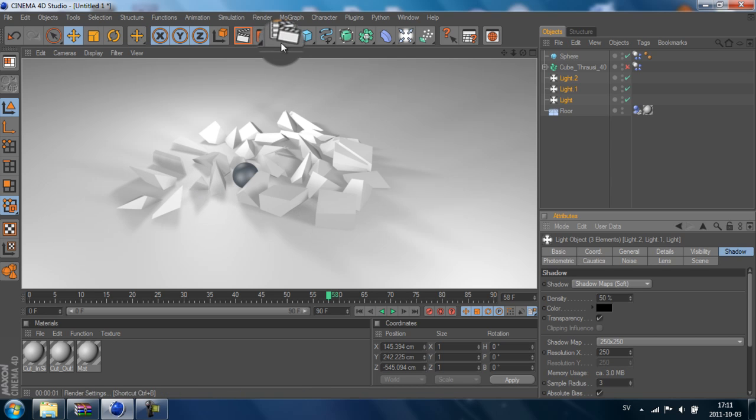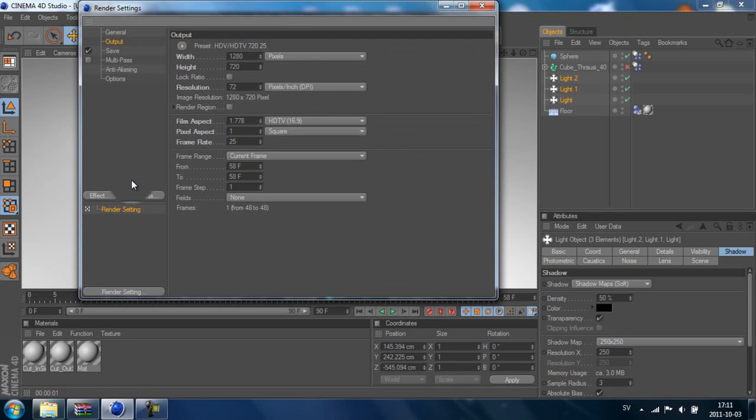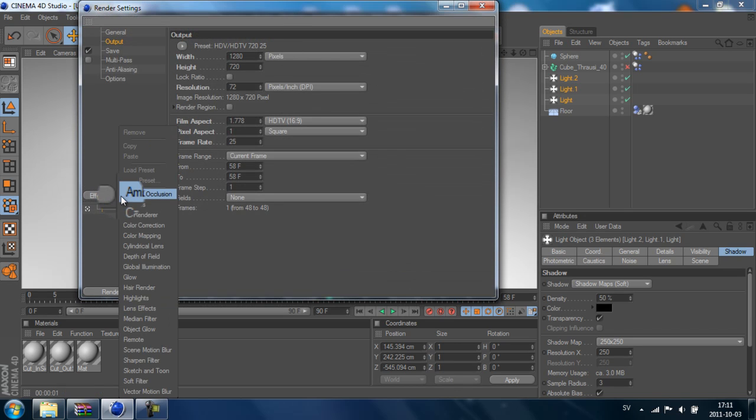Now we can see we got some shadows, but we can add some shadows under these objects. To do that, we go to Render Settings, go down to Effect, Ambient Occlusion.